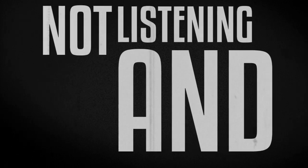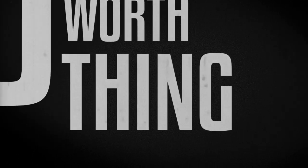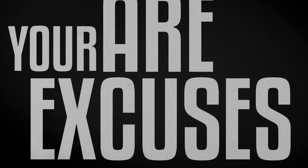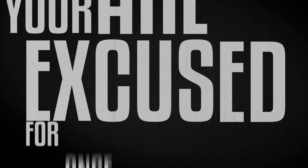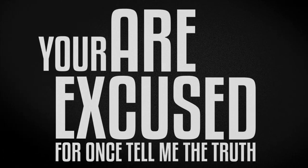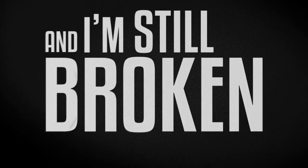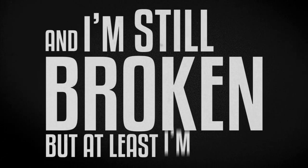And they're not worth a thing to me. Your excuses are excuses. For once tell me the truth. I can't handle it, I promise. And I'm still broken, but at least I'm honest.